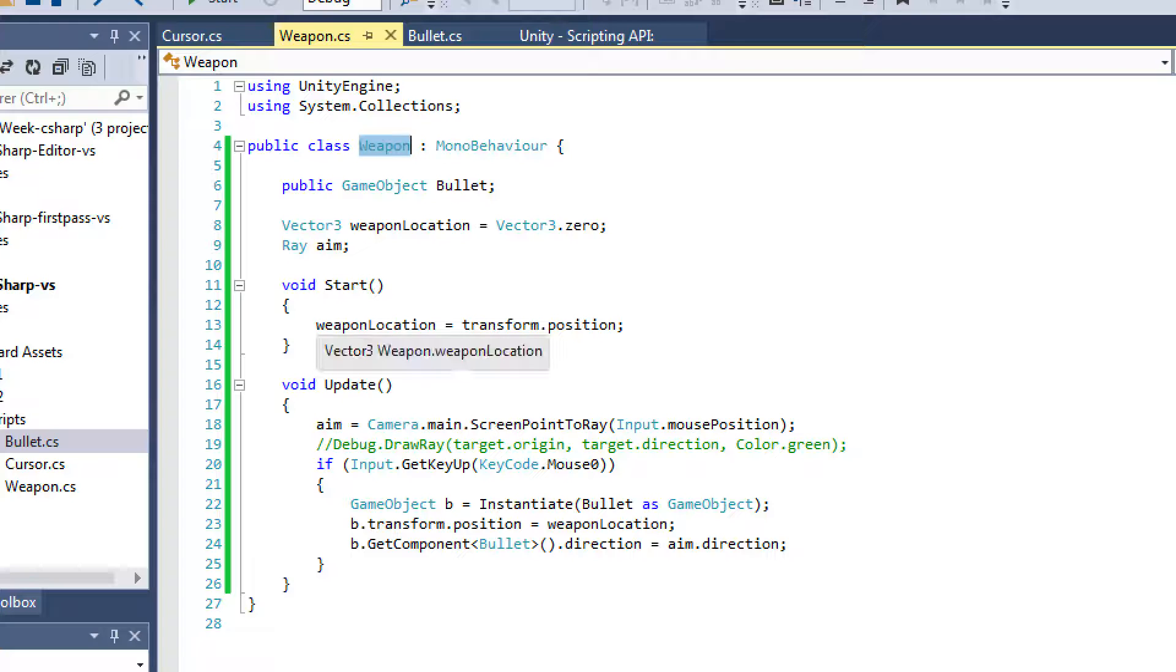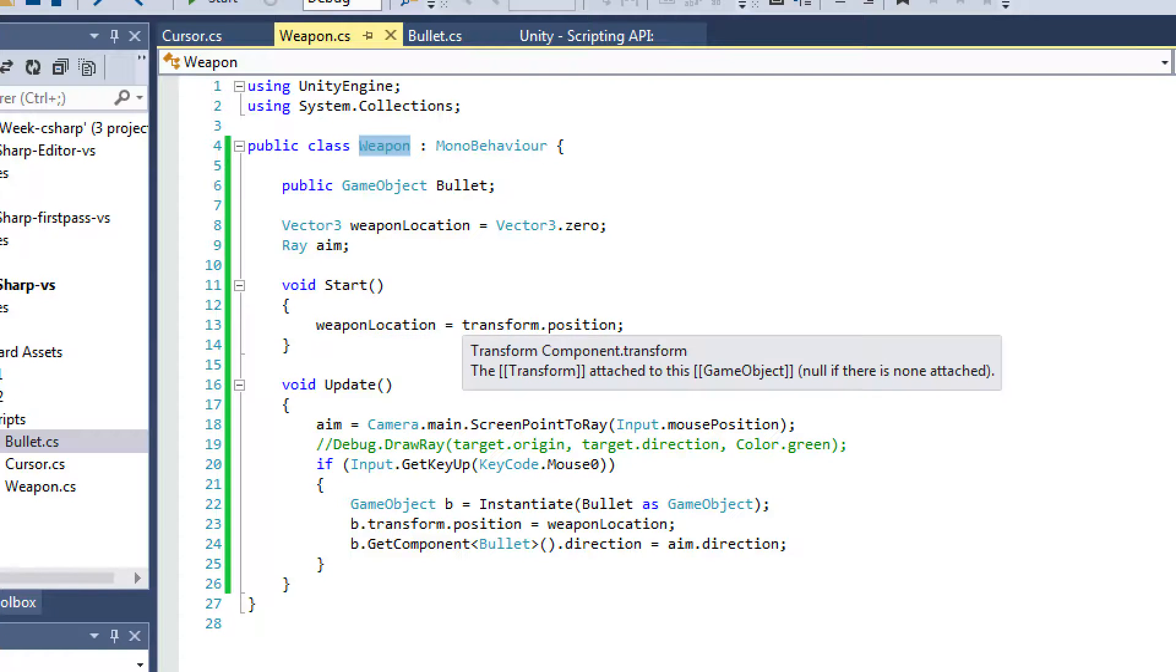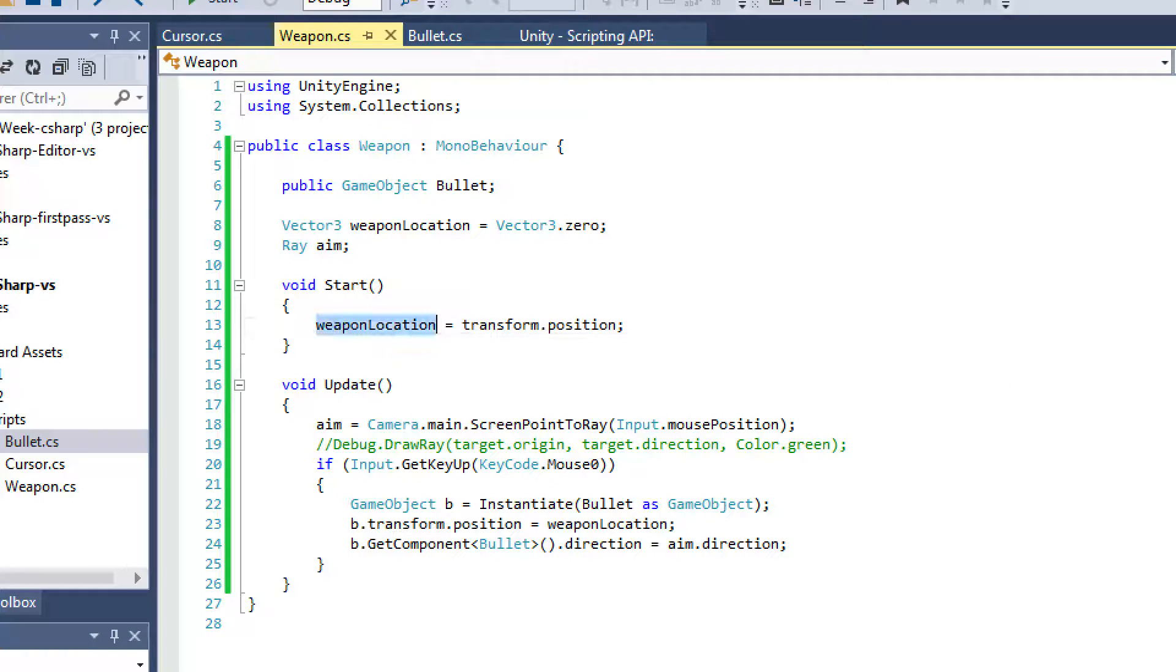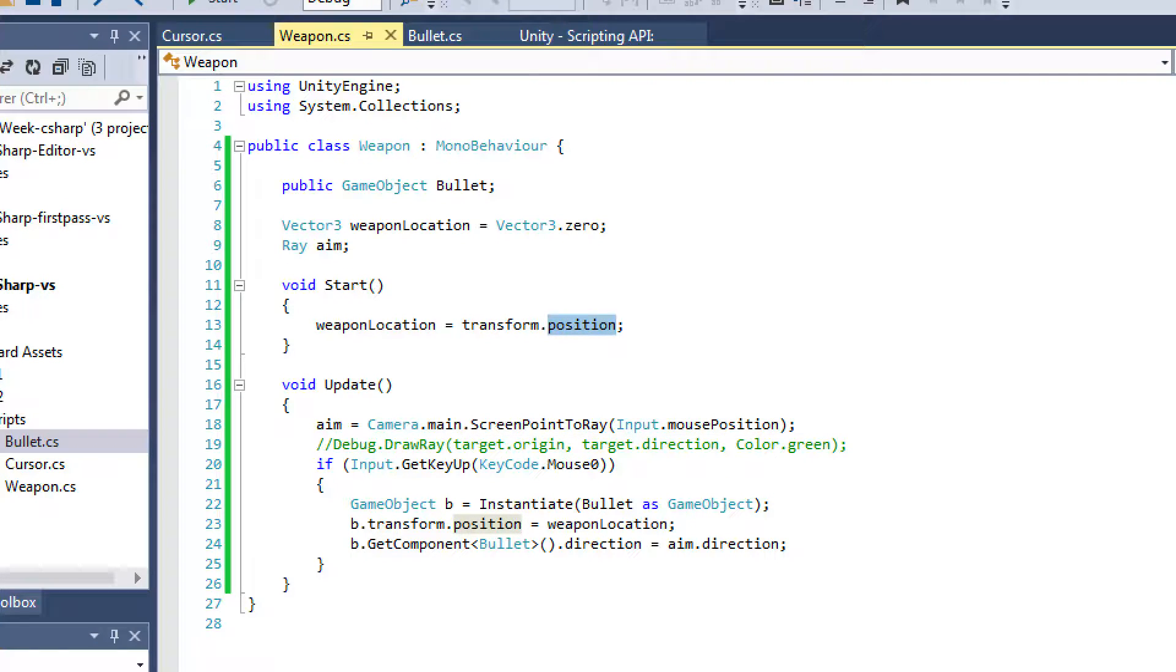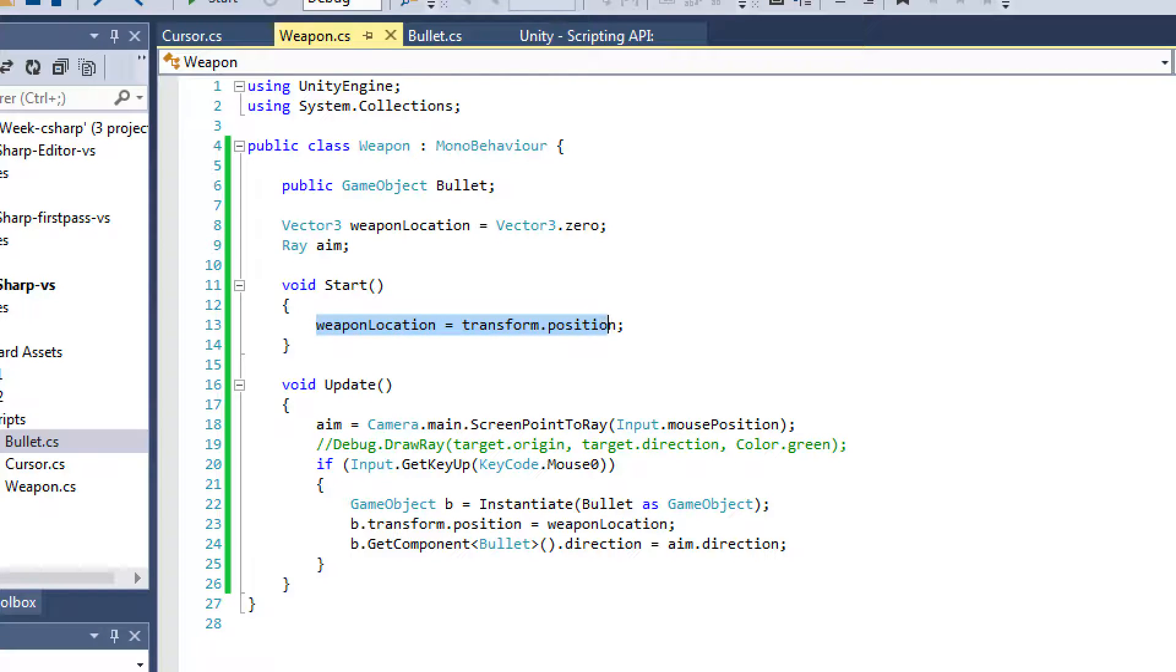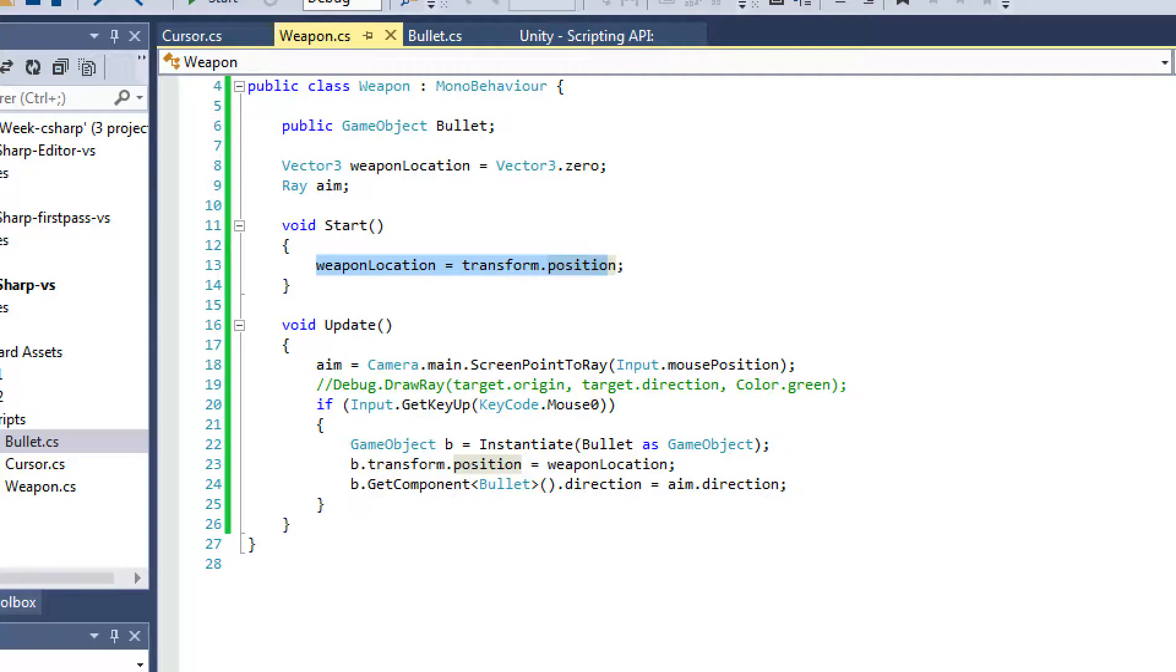Now, this weapon is going on my camera's object. So by saying weapon location equals transform.position, it's ensuring that the location of the weapon is always going to be in the center of my screen because the position is in the center of the camera.